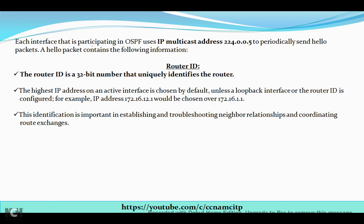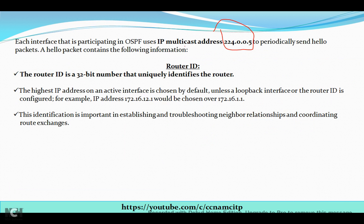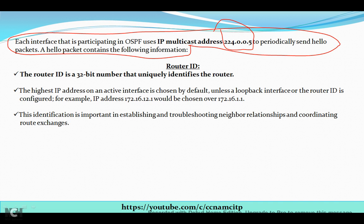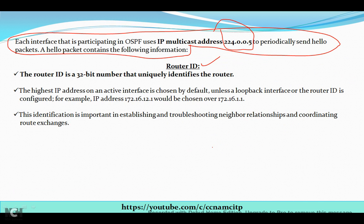Each interface participating in OSPF uses the IP multicast address 224.0.0.5 to periodically send hello packets. The hello packet contains the following information. The first component is the Router ID — a 32-bit number that uniquely identifies the router, similar to how a MAC address or IP address uniquely identifies a device.